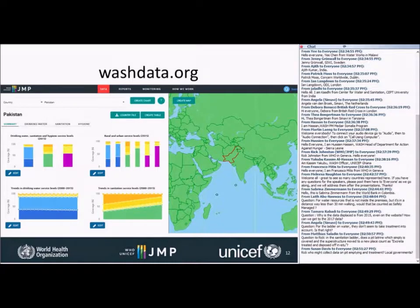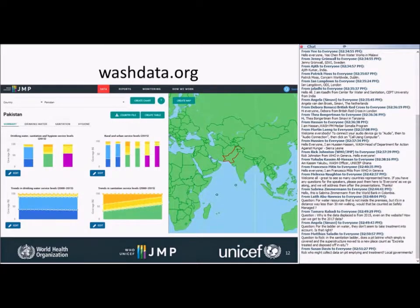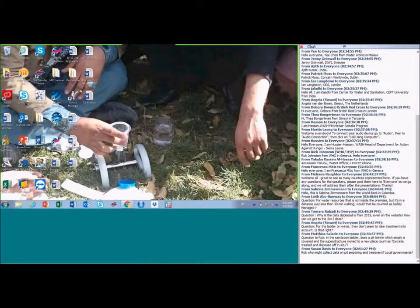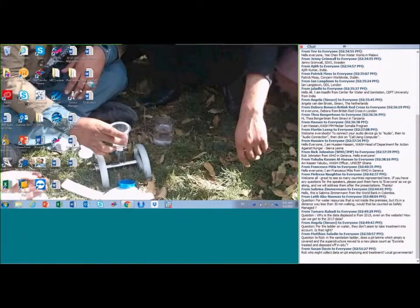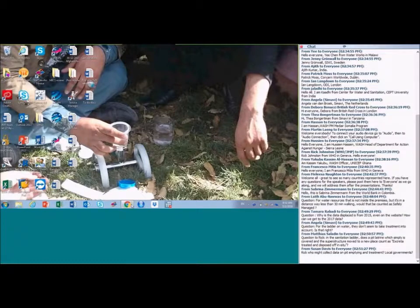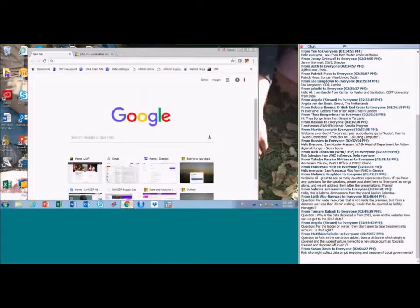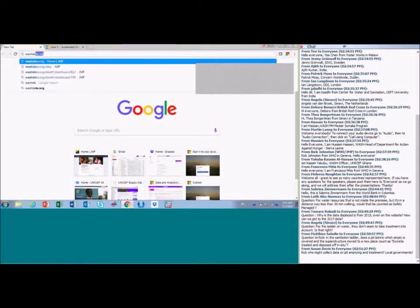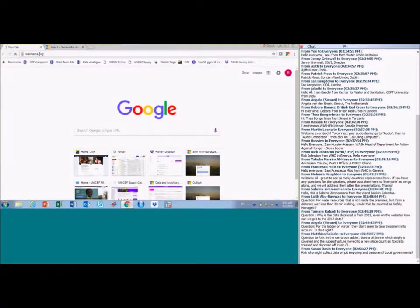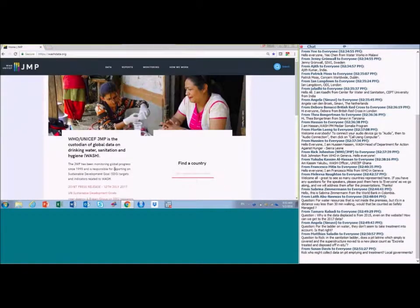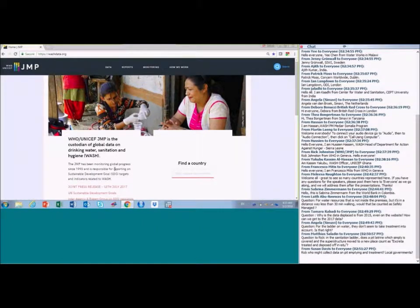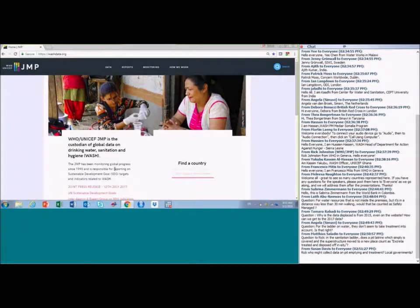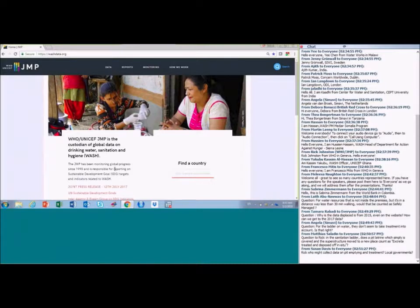Thank you, Rick. Thank you very much to RWSN for hosting this webinar. I'm excited to show you our new website. Let me start by opening it. The new website is called washdata.org. This new website was launched at the same time as the JMP reports in June last year. And then we also had some updates later in the year to add some additional functionality.